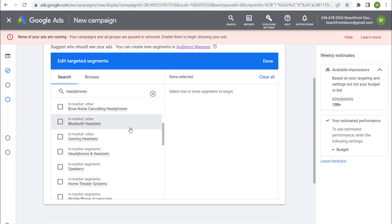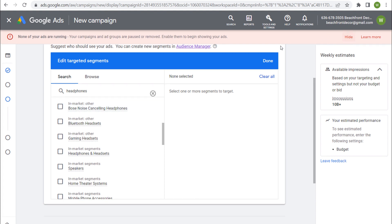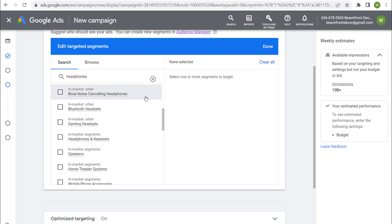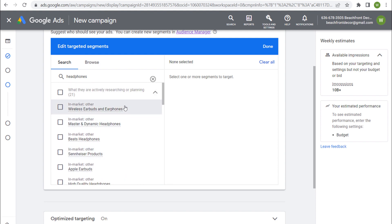These in-market audiences represent people who are actively researching these types of products. For example, if somebody is researching Bose noise-canceling headphones, they've probably visited sites like Best Buy or Amazon and searched that term directly in Google. Google Ads is able to identify these different in-market audiences based on that browsing behavior.